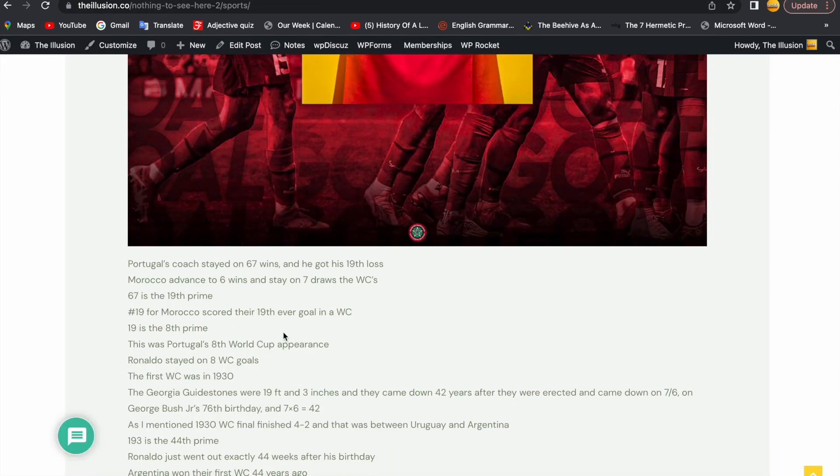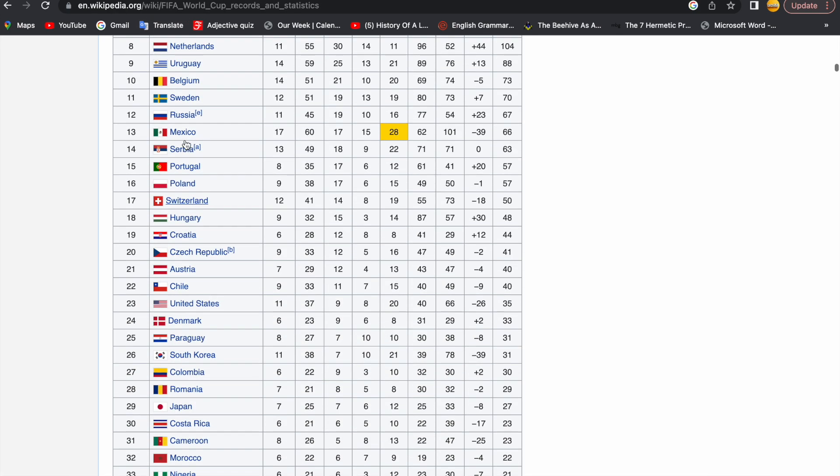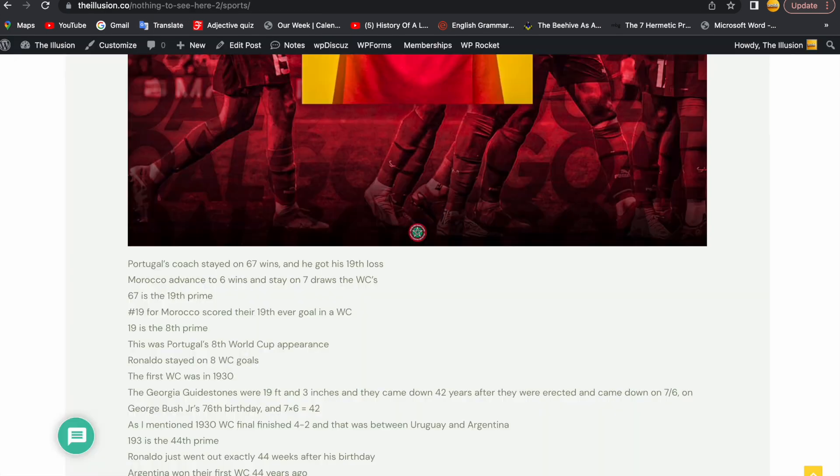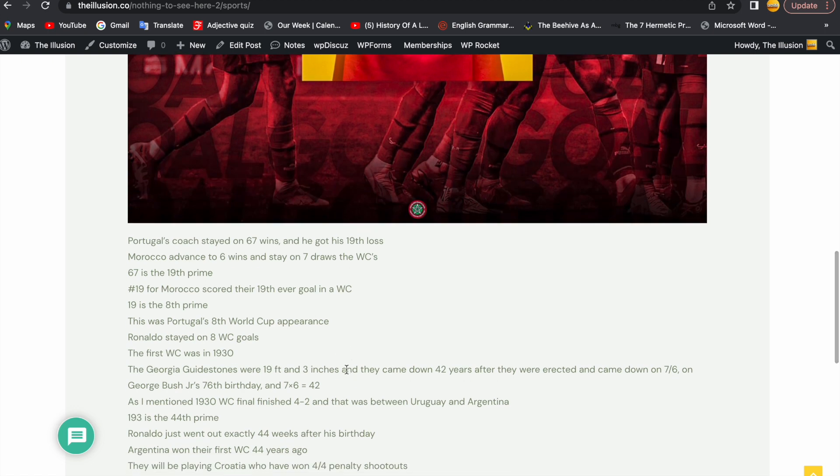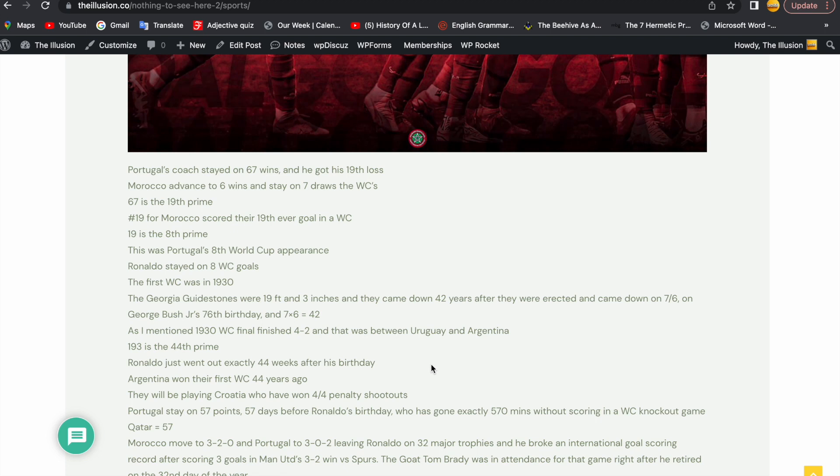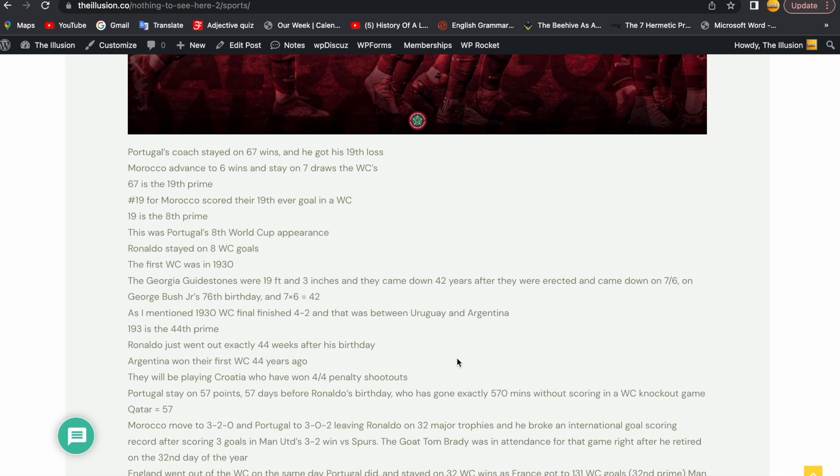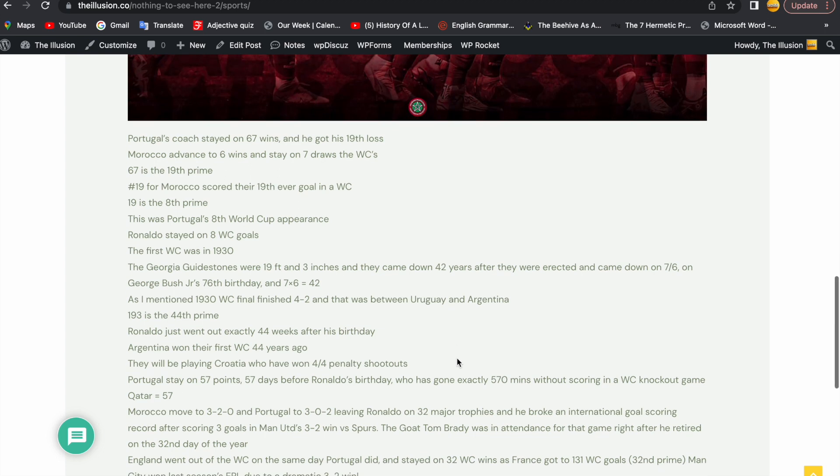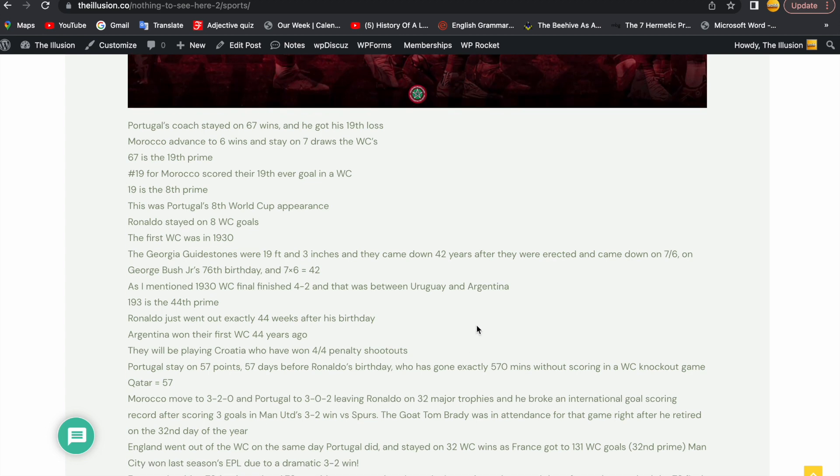19 is the 8th prime. This was Portugal's 8th World Cup appearance. Ronaldo stayed on 8 World Cup goals like I said he would. The first World Cup was in 1930. The Georgia Guidestones were 19 foot and 3 inches and they came down 42 years after they were erected and they came down on 7-6 on George Bush Jr.'s 76th birthday and 7 times 6 equals 42.